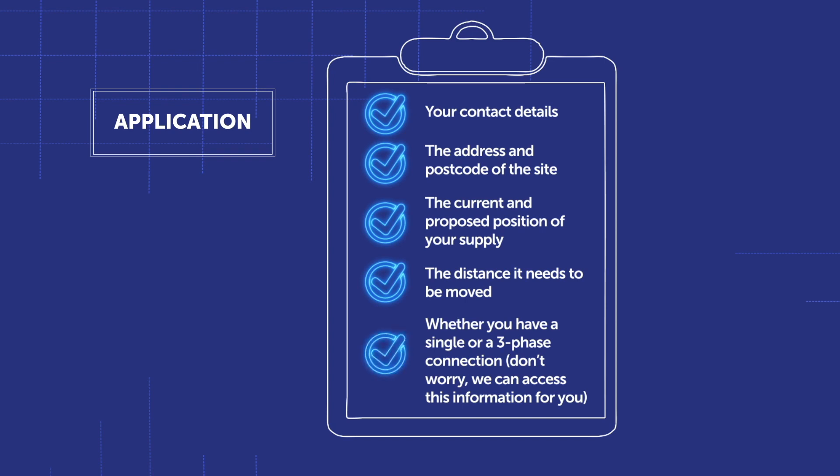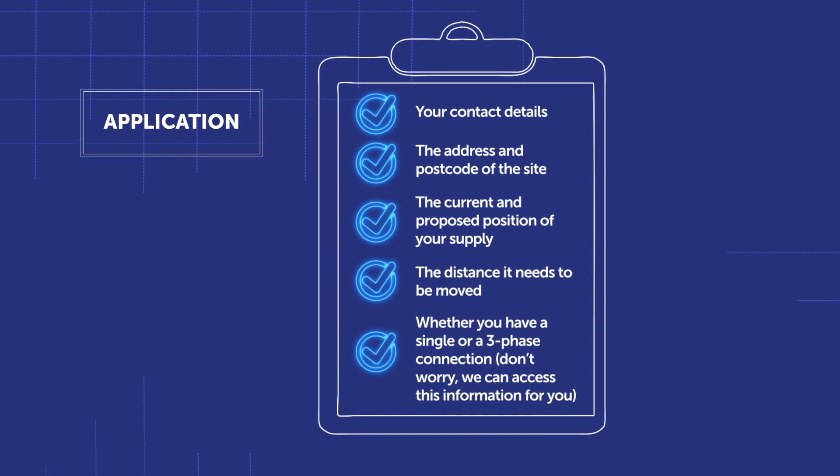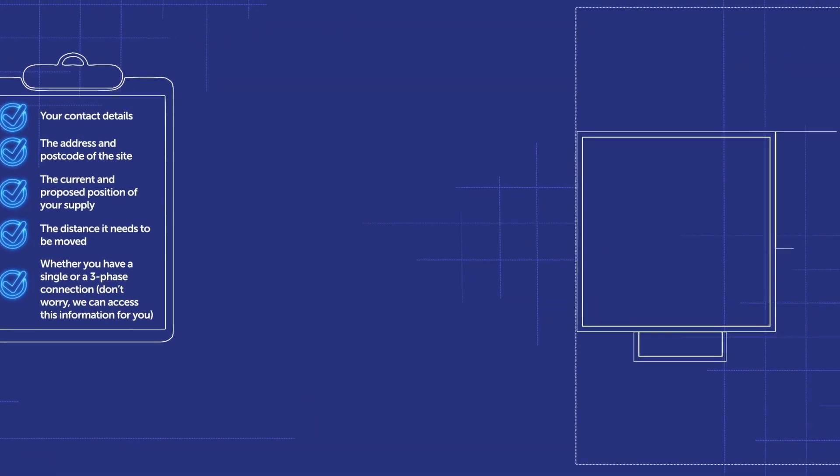Don't worry, we can access this information for you if you are unsure. Once we have this, we will design and send you a quote.